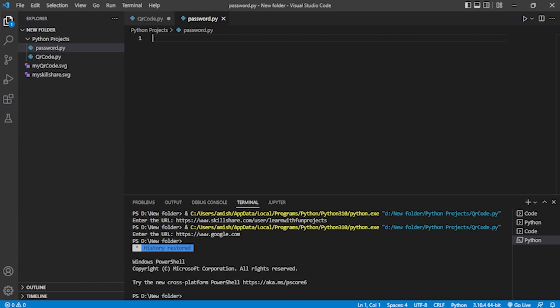Nowadays there are lots of websites you log into, and it's really hard to keep track of passwords or generate a unique password for each website. You can create a Python program to generate passwords. The password should contain at least one uppercase letter, one lowercase letter, one number, and one special character — those are the common requirements. This will be a very short program; that's the beauty of Python.